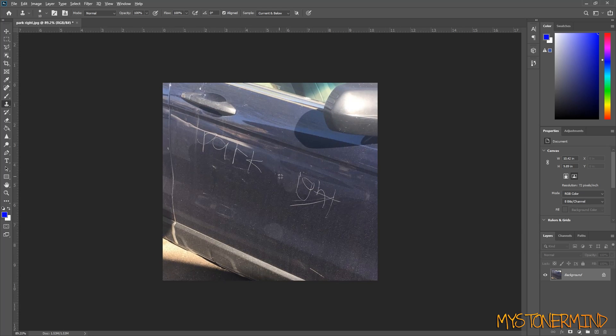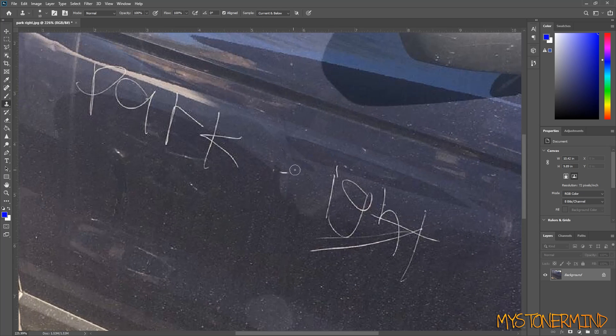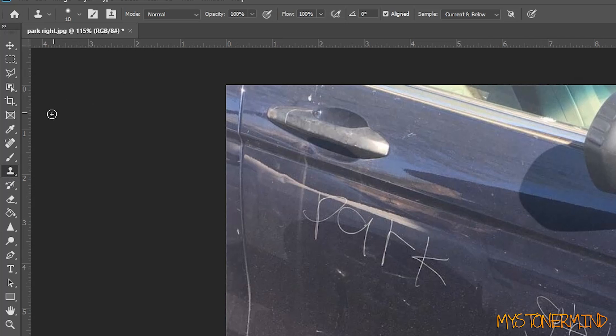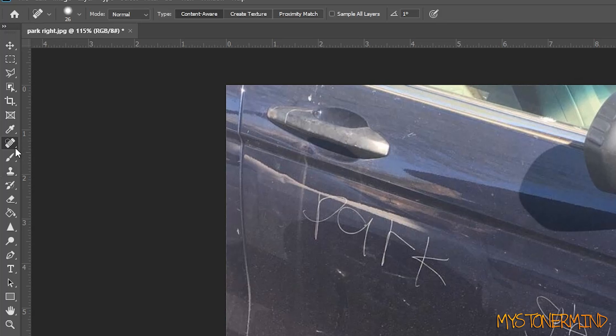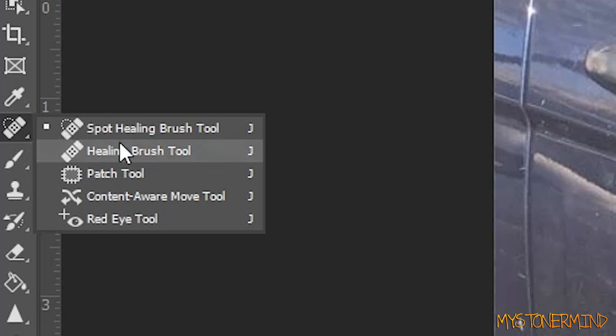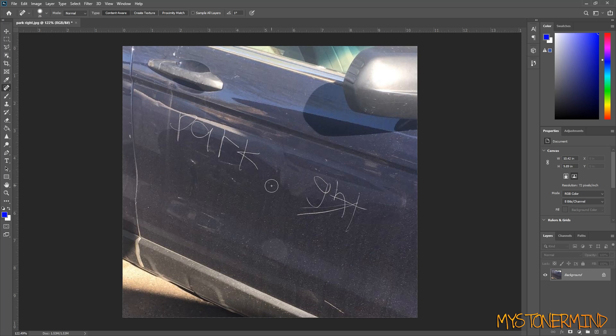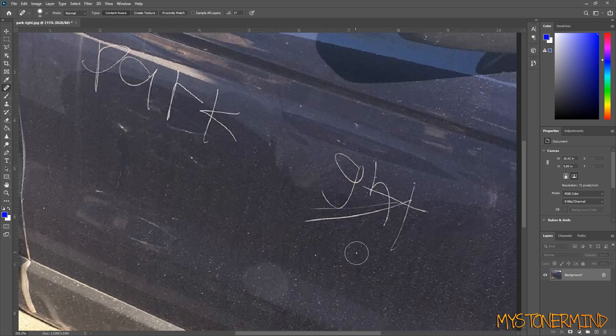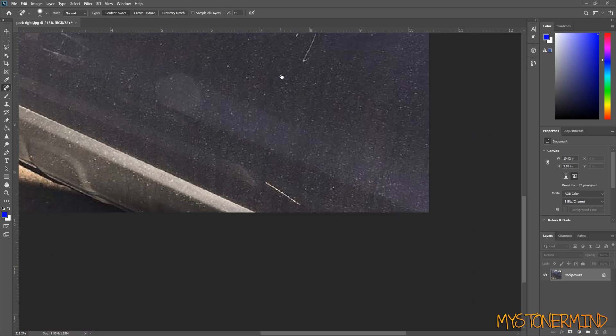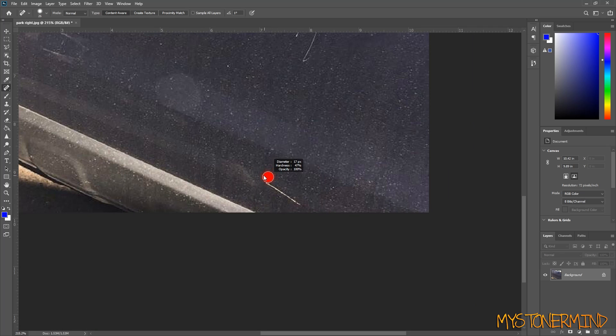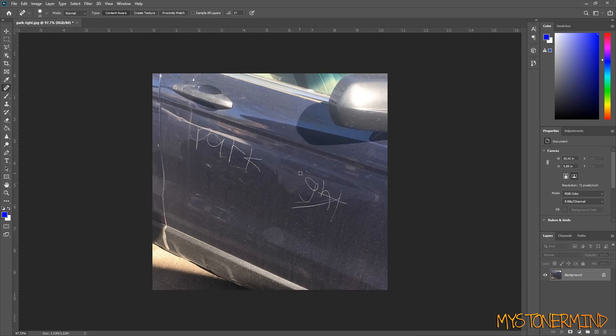But now what you can also use is this, the Spot Healing Brush Tool. And with this, it's even easier. So take it to this section right there and make it a little smaller. Drag across that, and it's gone.